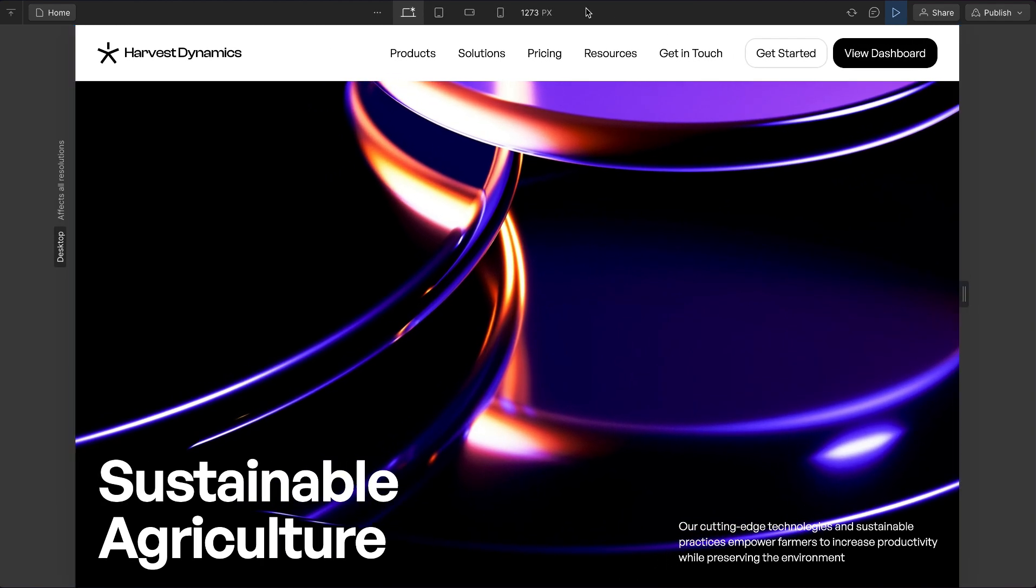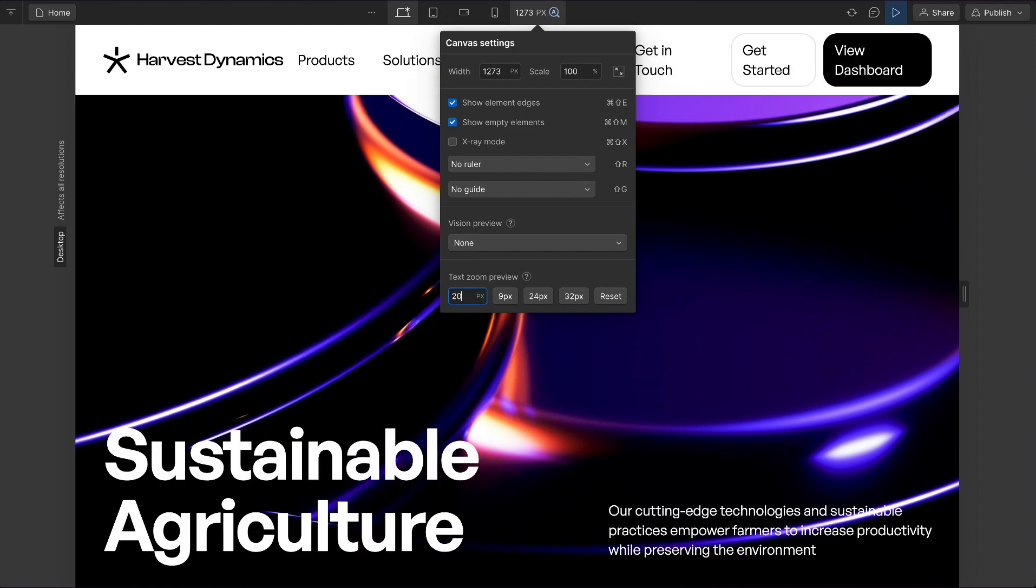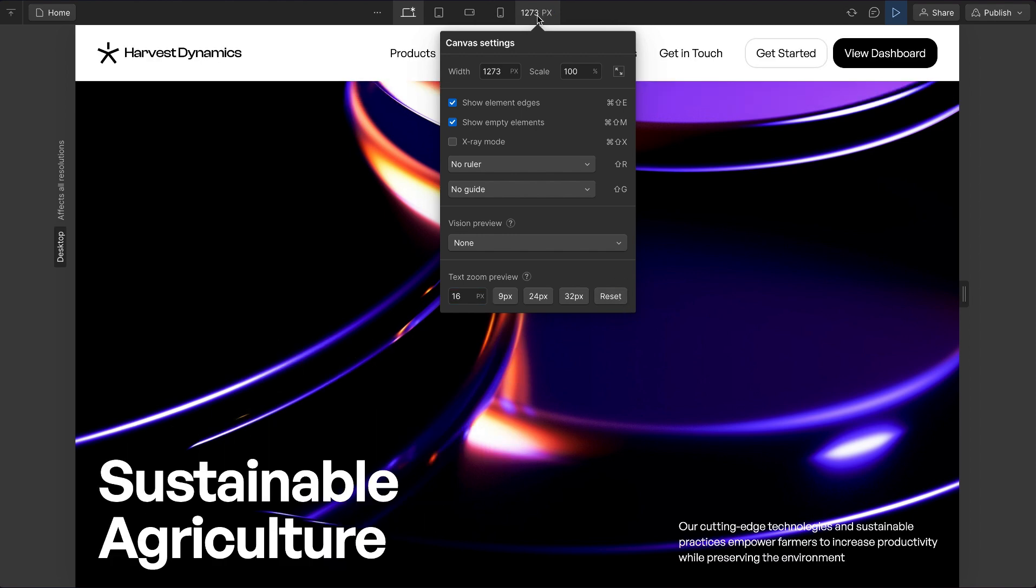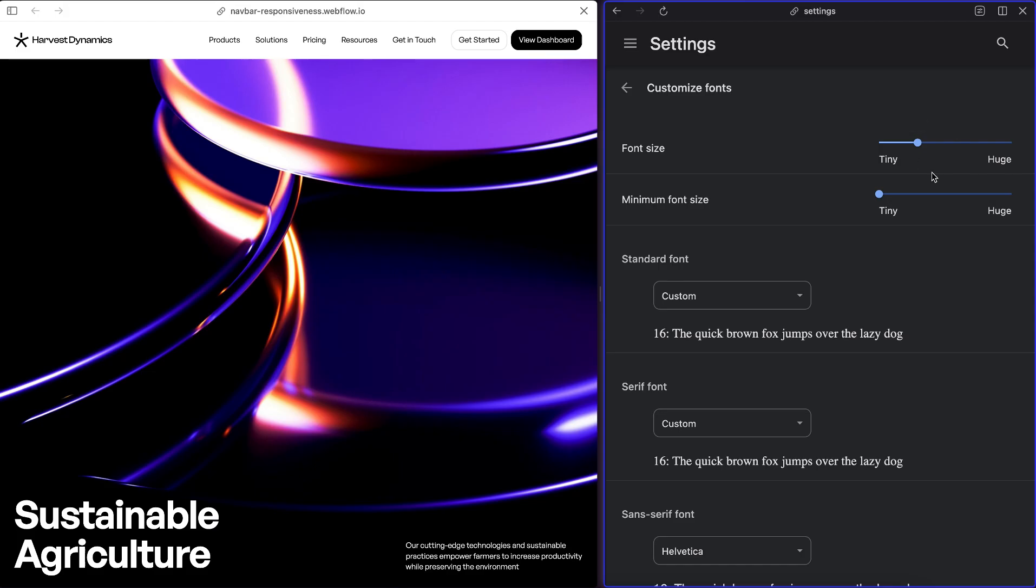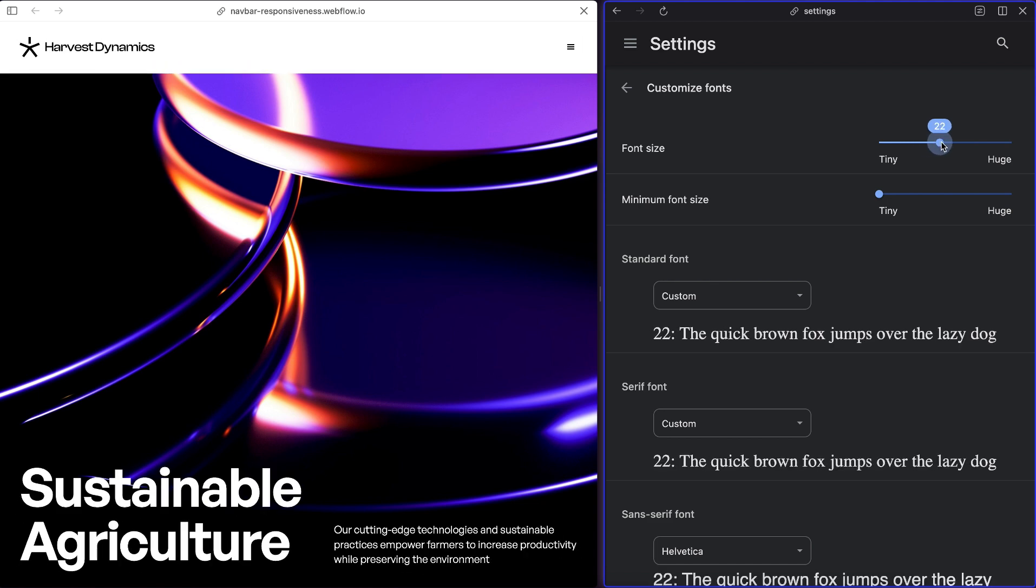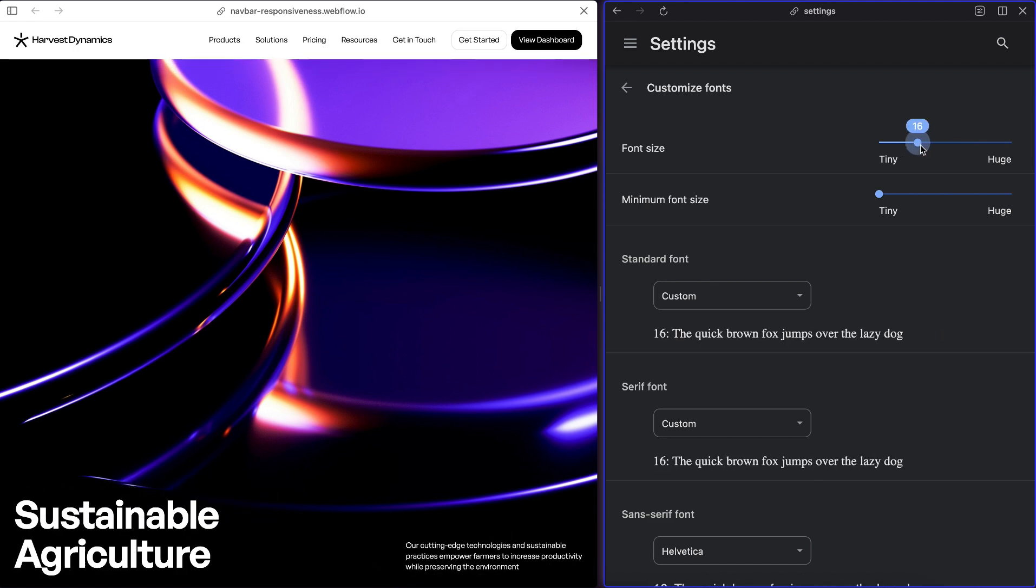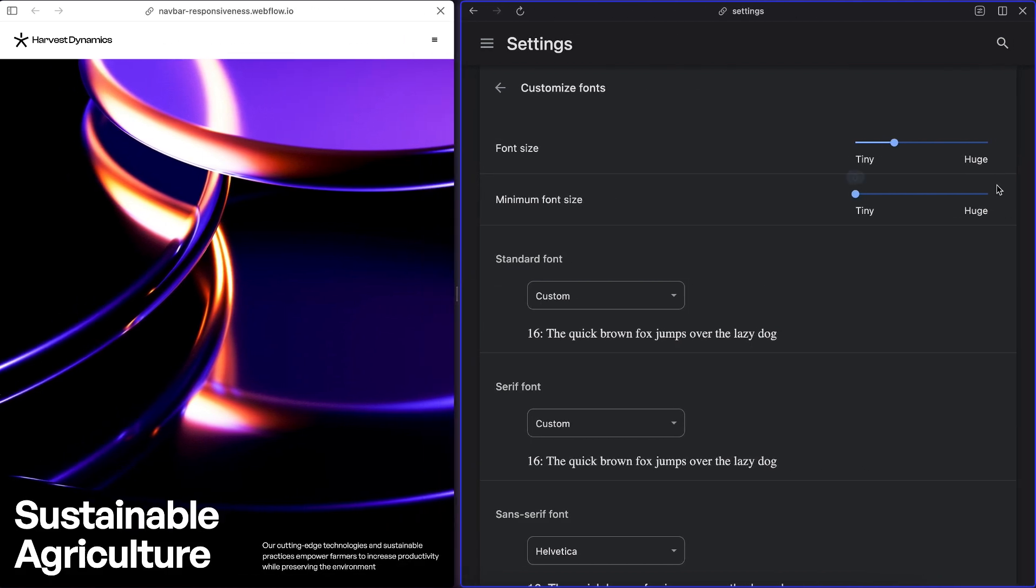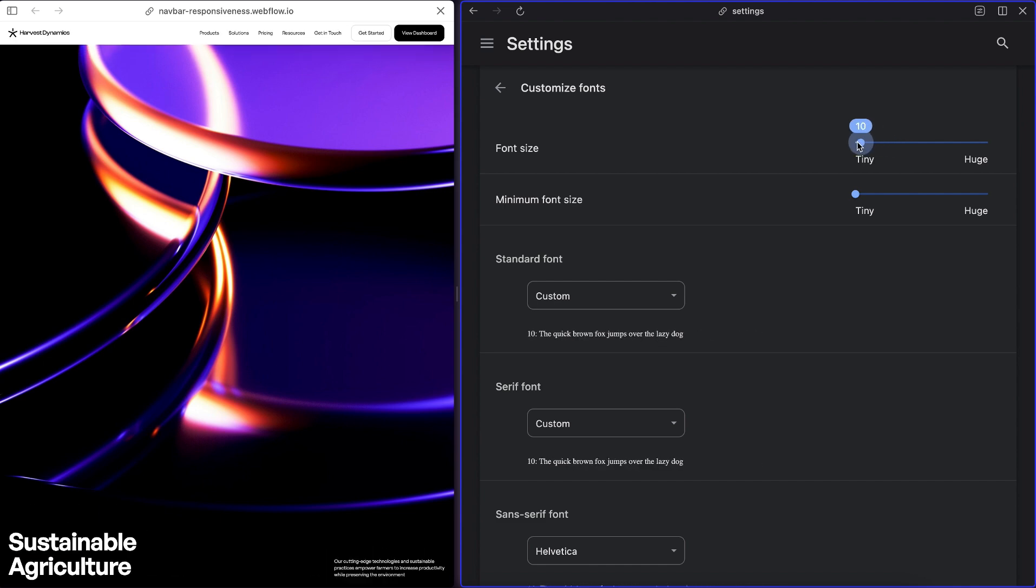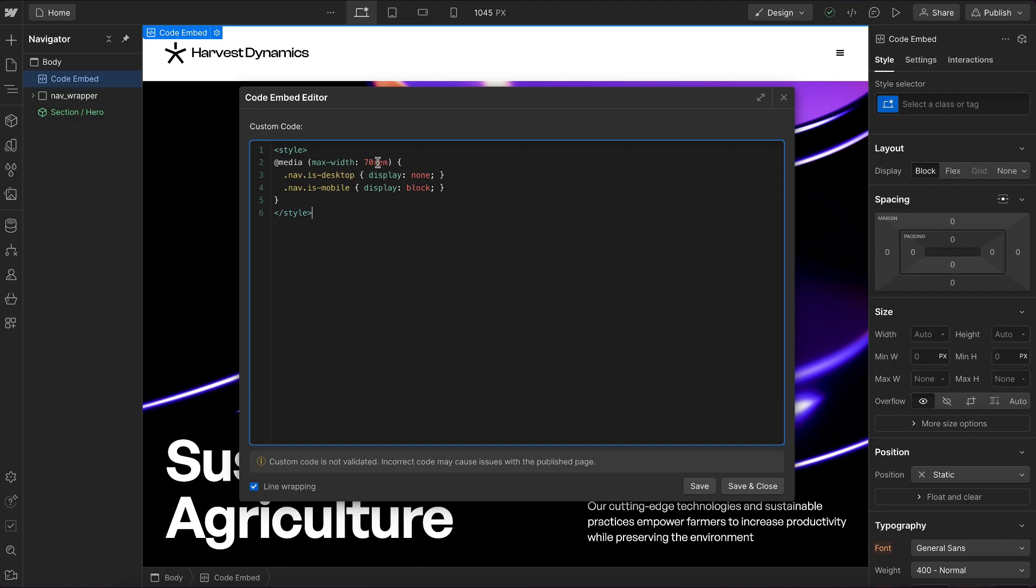Now, so far, if we increase the font size here, it's not actually going to switch. That's because Webflow isn't actually increasing the font size, it's just a simulation. But it will work on the published site. If the user increases their preferred font size, it's going to switch over automatically to that mobile nav. And if we're on a smaller mobile screen size and the user decreases their preferred font size, it'll actually go back to the desktop version.